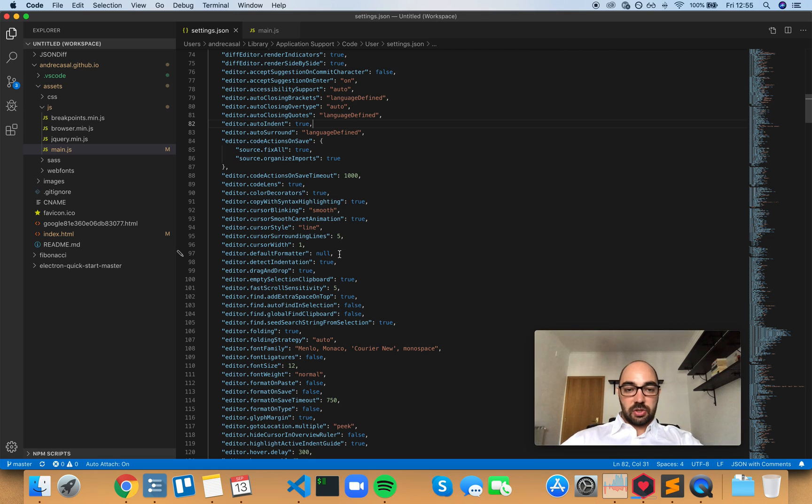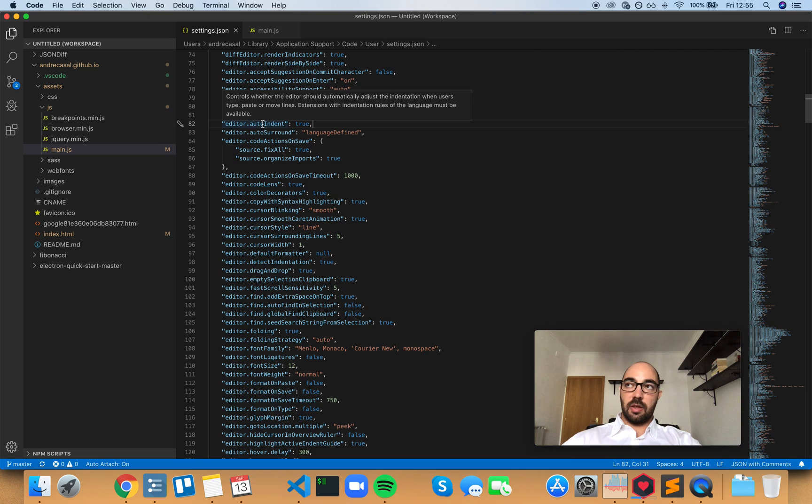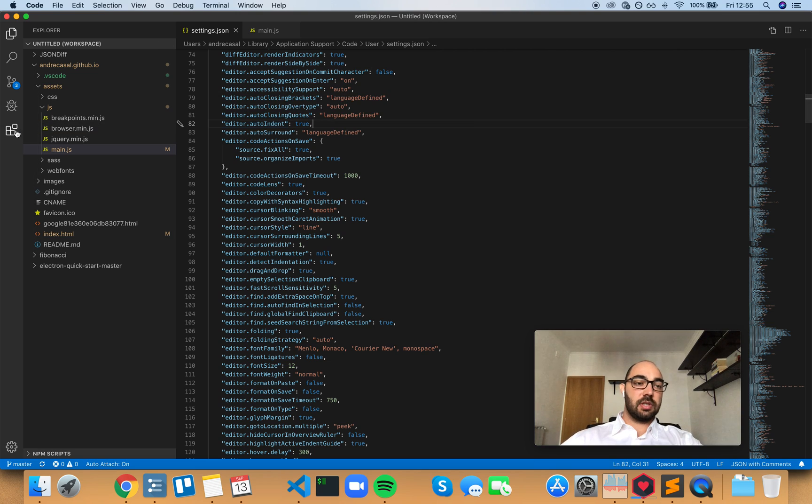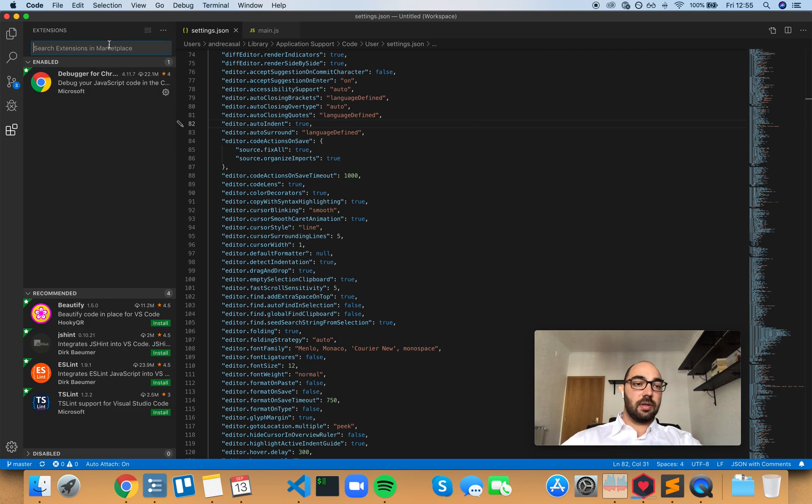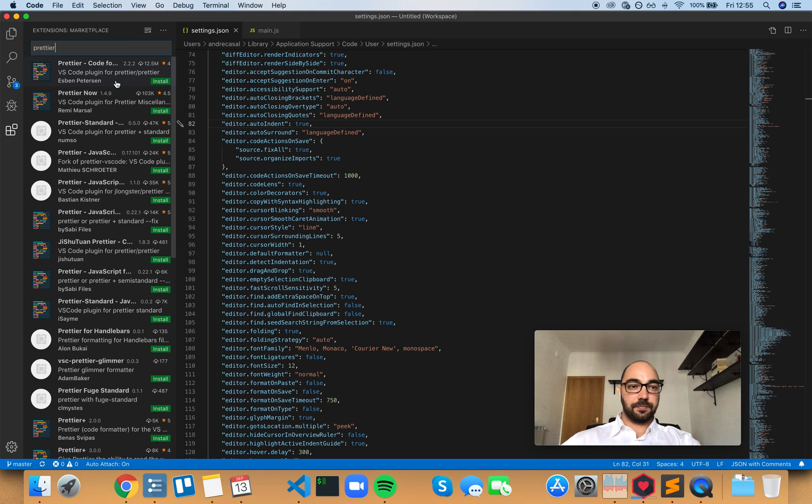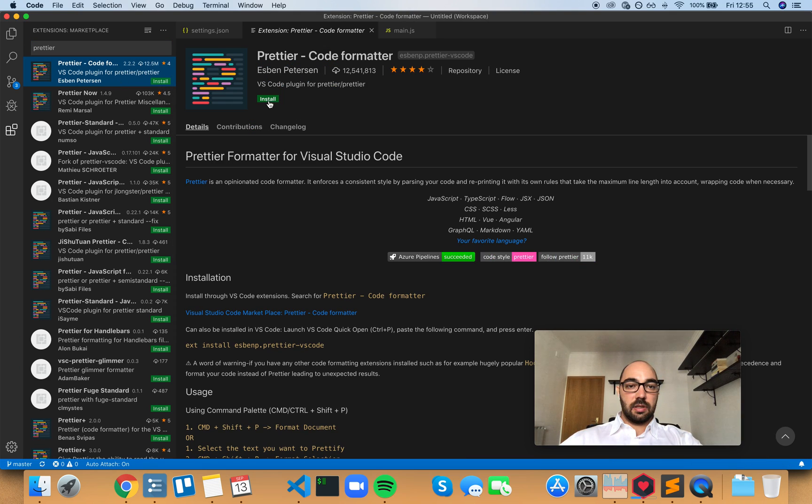But let me just show you how this works. My favorite code formatter, or another way to put it, my favorite extension with rules for the language including indentation rules is Prettier. So let's search for Prettier. Install this.